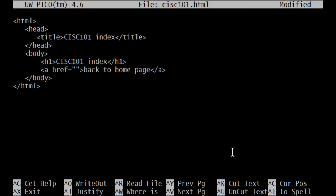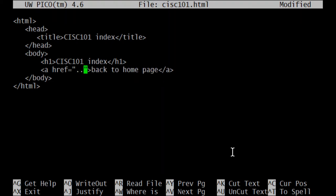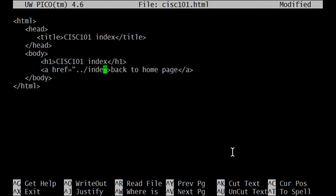From where I am right now in that cisc101 directory, my PWD is the cisc101 folder. To get to index.html, I would have to go up one, right? Up to the parent of the PWD. If I were on the command prompt, I would type cd space dot dot. Here I could just do dot dot. Parent, up one, slash, the name of the index.html.